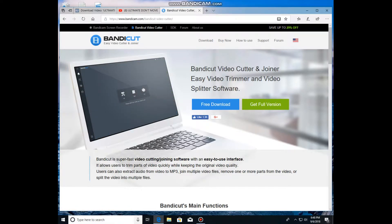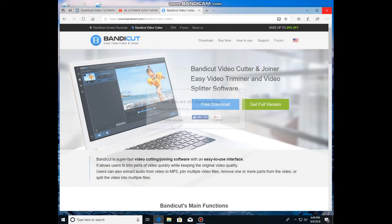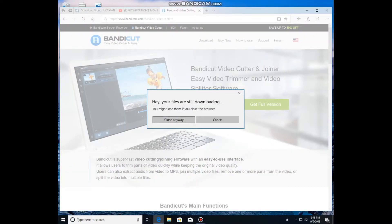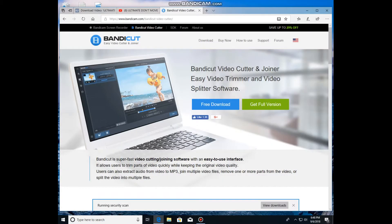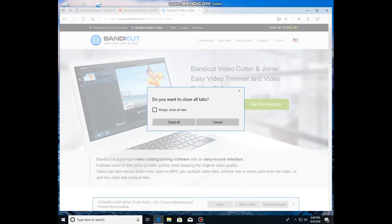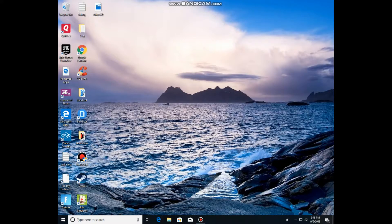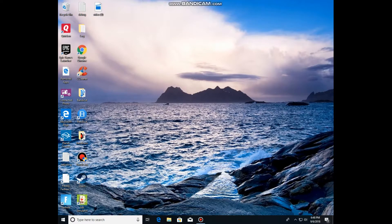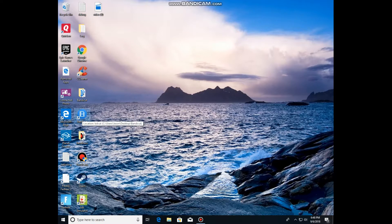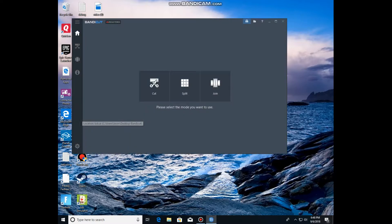But anyways, you download this. And after you download that, you click Close All and you go on Bandy Cut. Wait until Bandy Cut opens. Click Join.